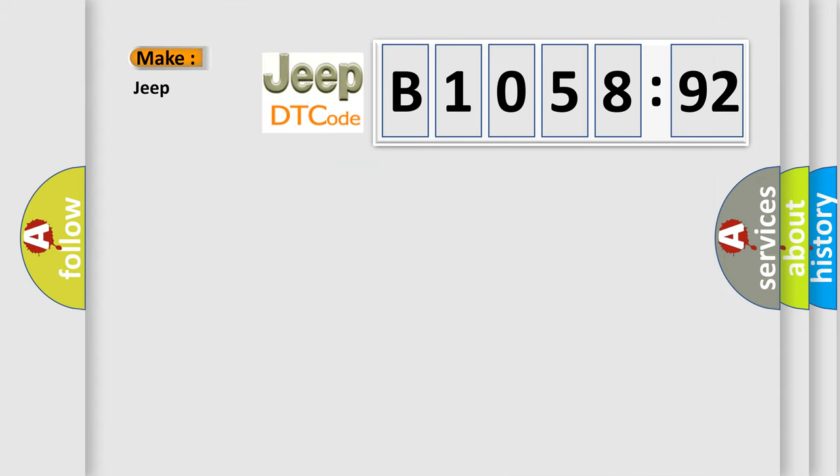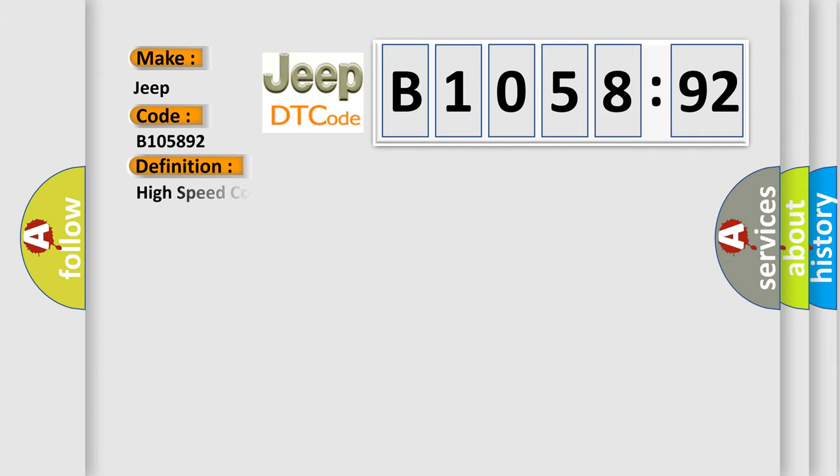So, what does the diagnostic trouble code B105892 interpret specifically for Jeep car manufacturers?